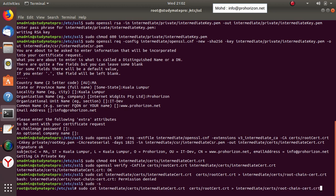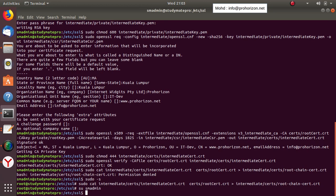Now entered as root, we concatenate the intermediate certificate to the root certificate and place the output in the chosen directory with the chosen name. Done — now we return to our sudo user. We have now created our chain of trust certificate.